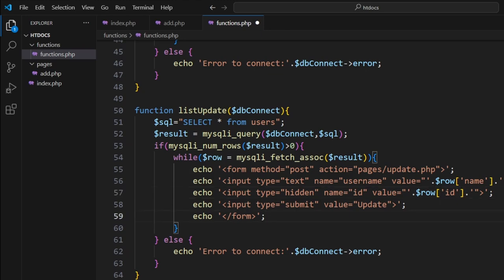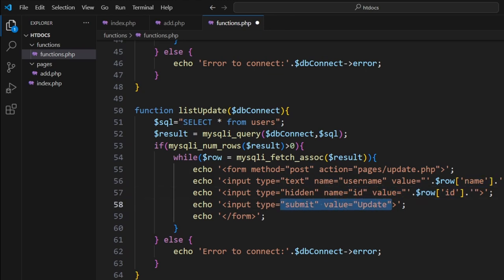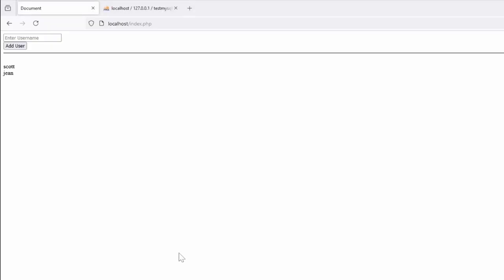So let's review. The form is a method post, we're sending it to the update page, then we're sending over a variable post called username and it's going to put the name in, so whatever they change it to, that's what's going to be there. We're sending over the ID, and then from here when we submit it, that should take us to the page. So let's save this, come back to our page, refresh.